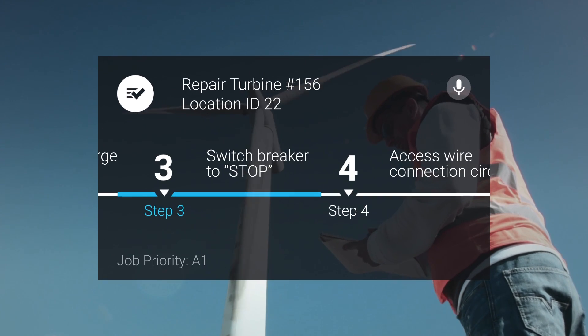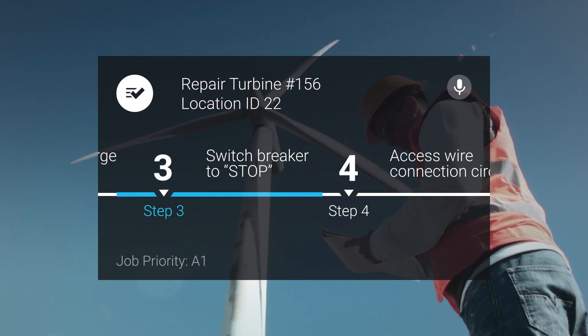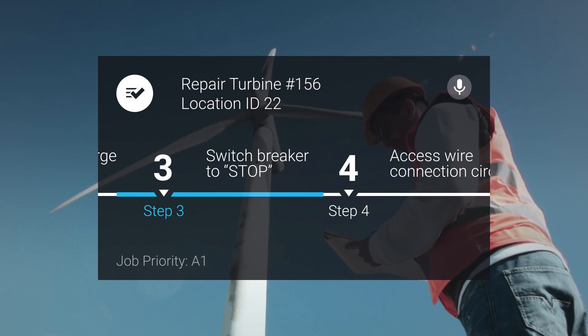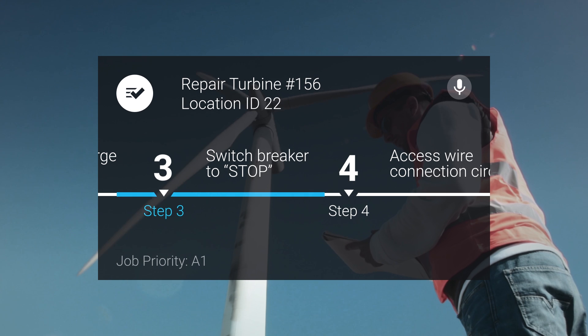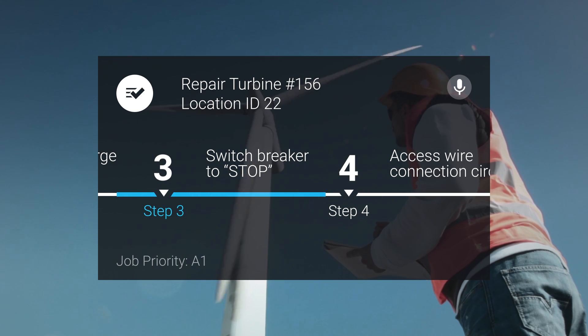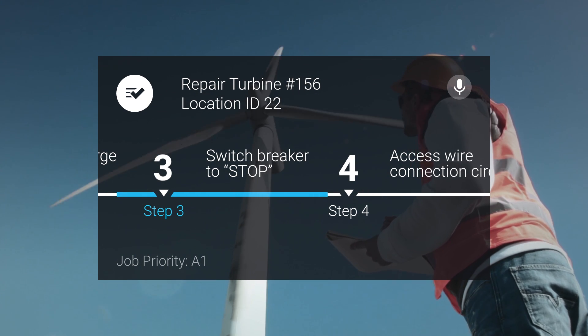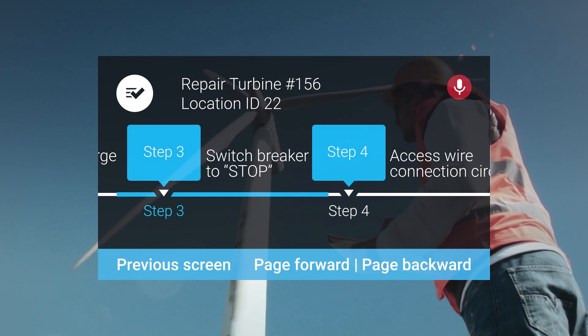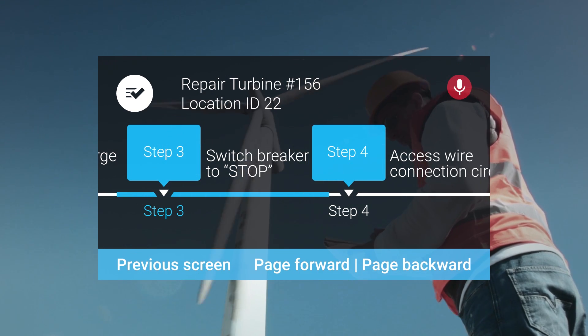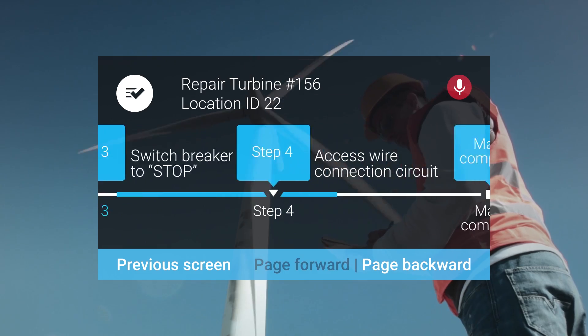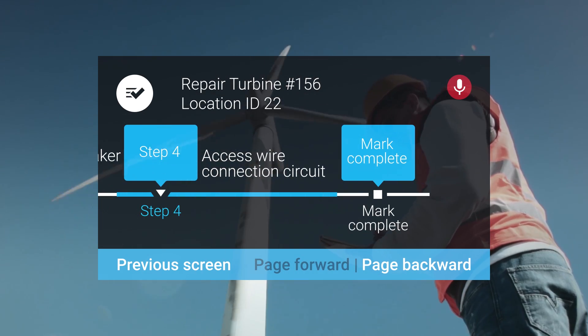Since Workstreams are designed to be used hands-free, you can always use voice controls to navigate through any screen. OK Skylight, page forward, mark complete.